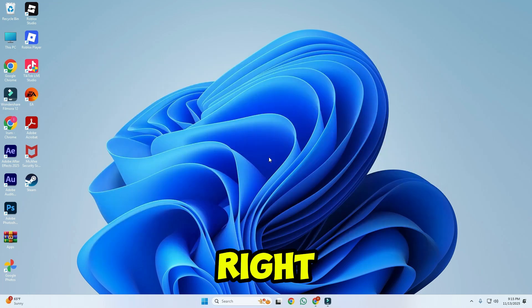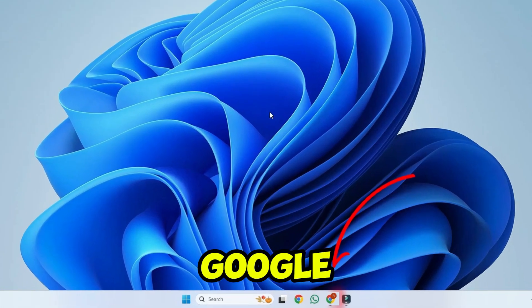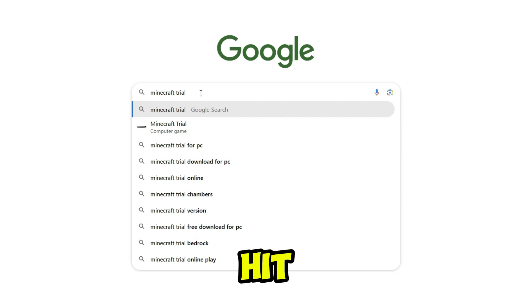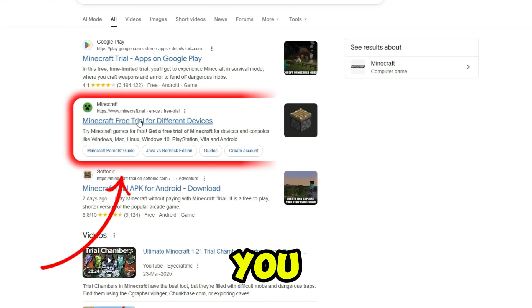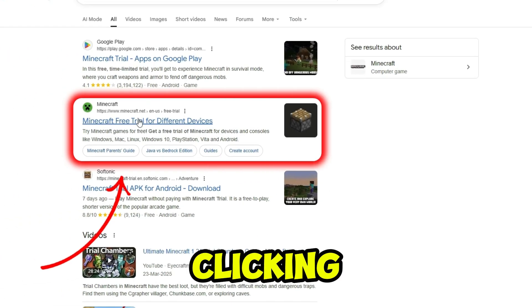So let's start right in from your desktop. Open Google and search for Minecraft real and hit enter. Here you have to open the Minecraft website by clicking on it.